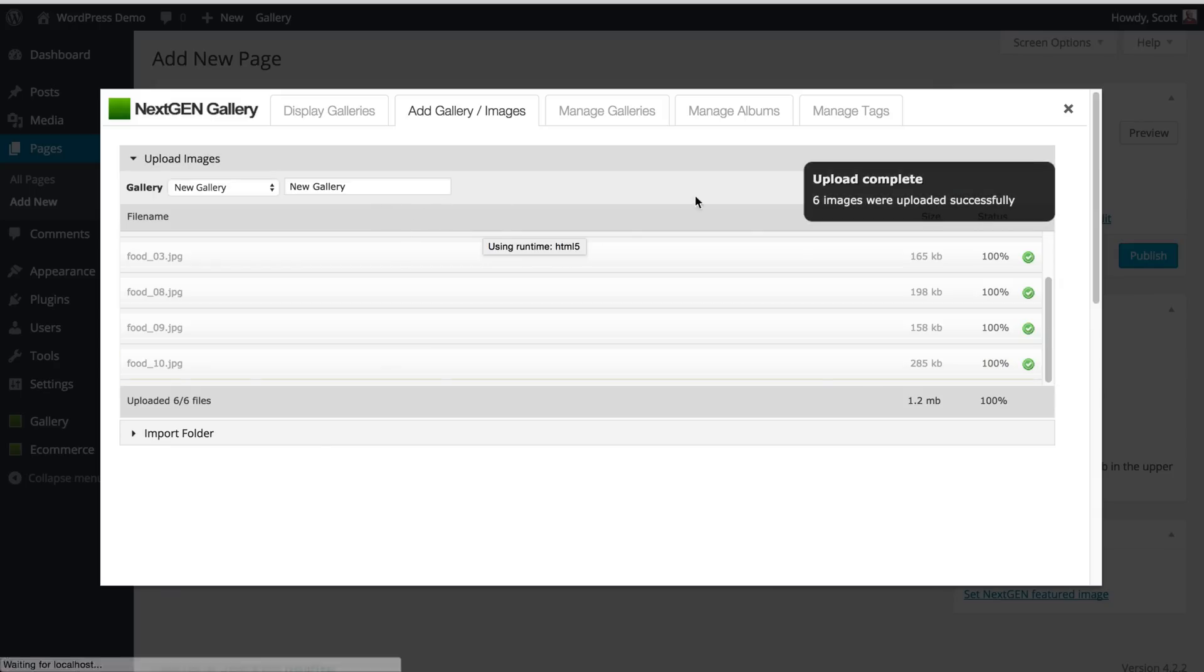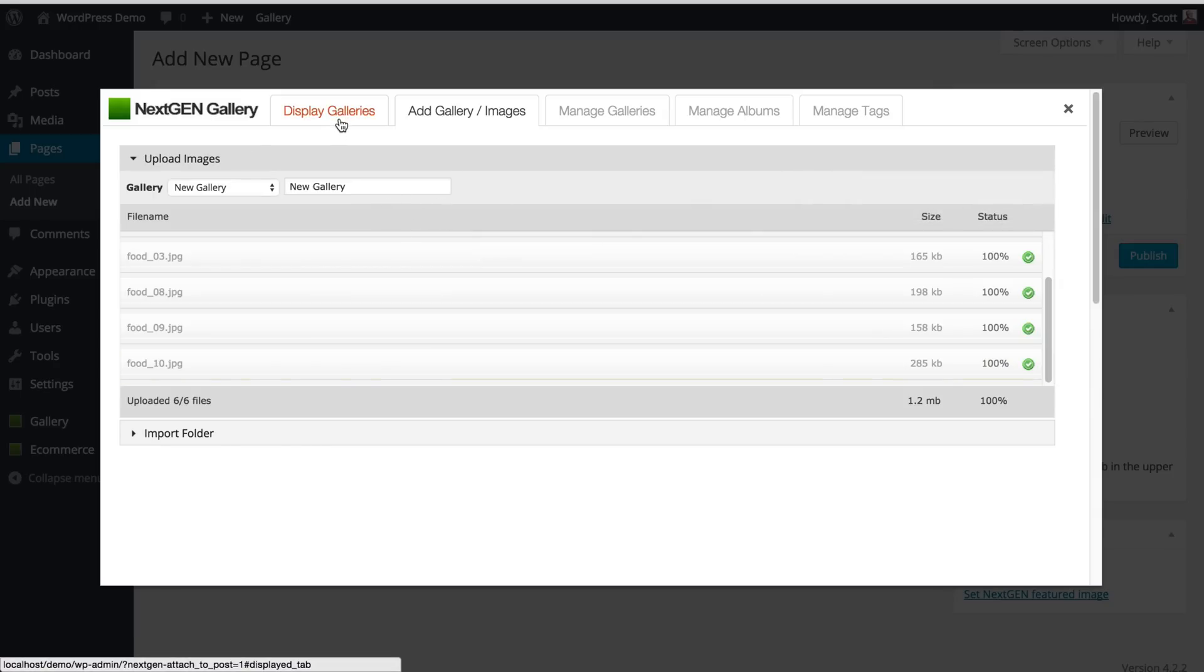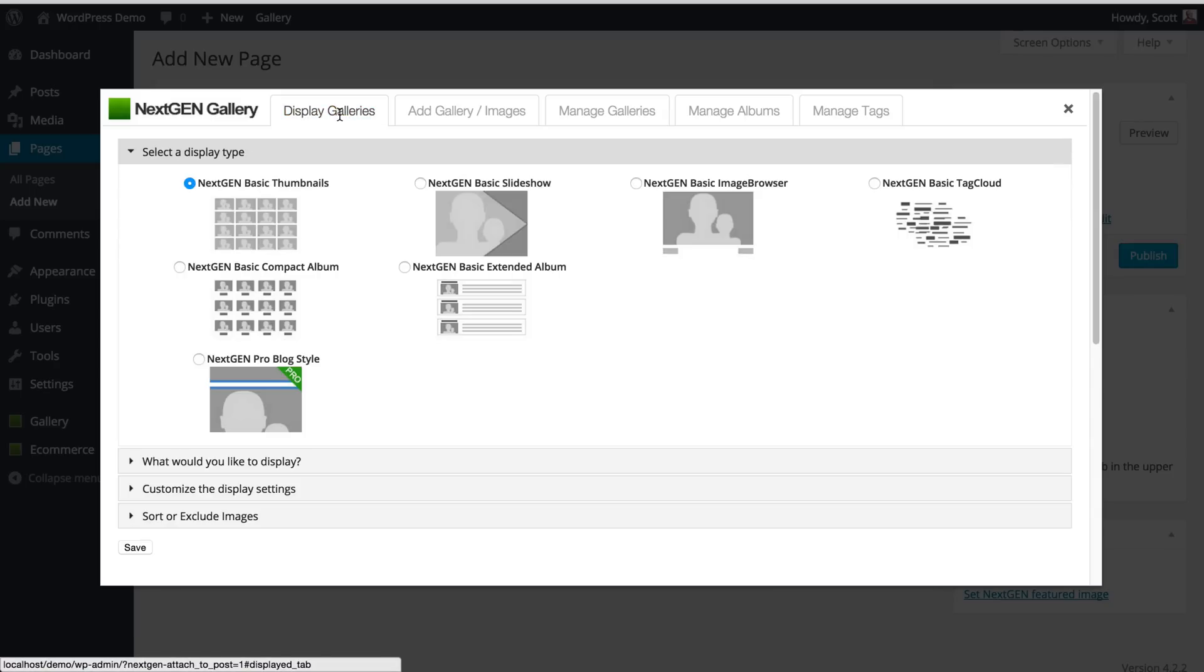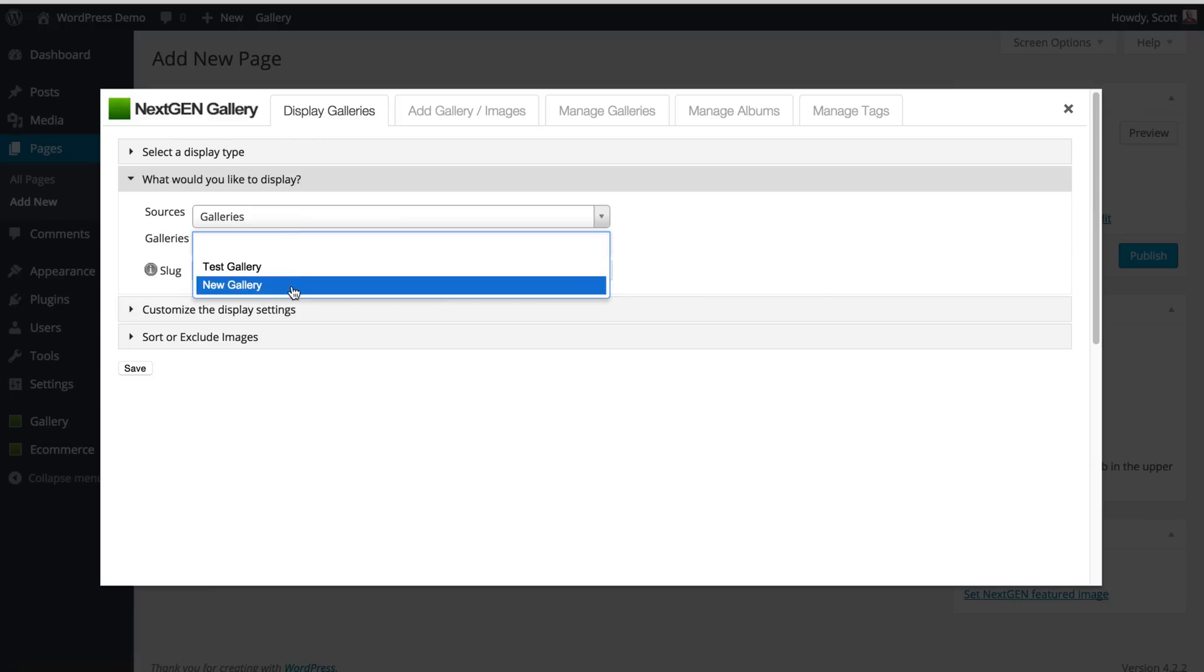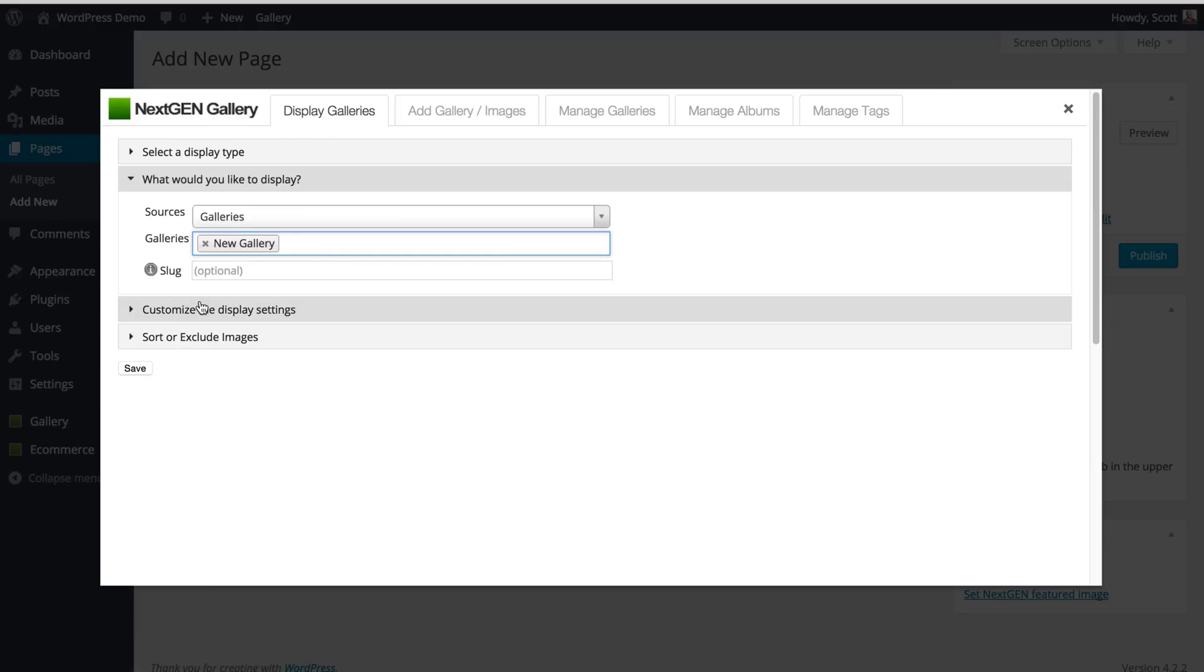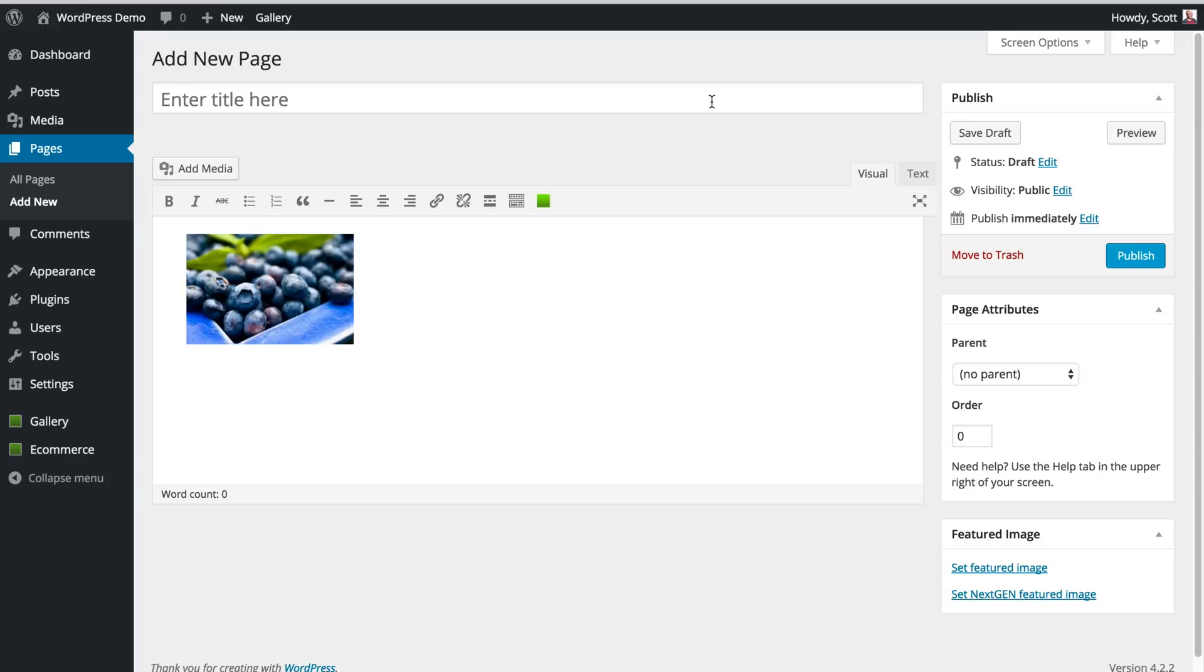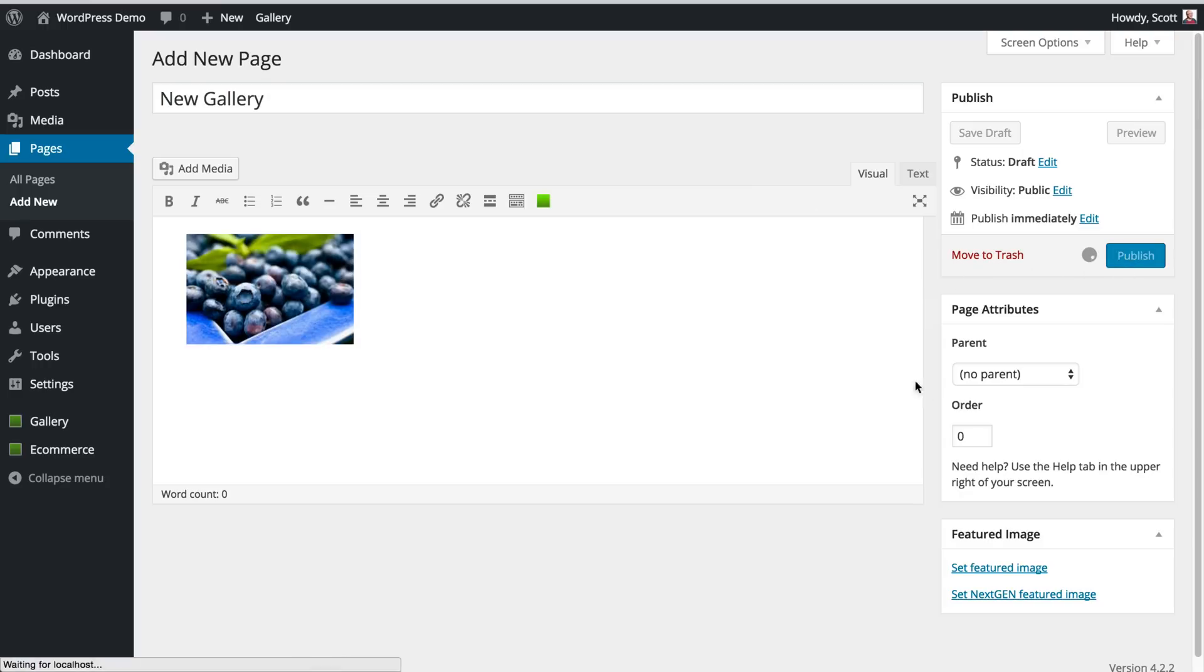I can close that, and I'm going to go to Display Galleries, and I want to display basic thumbnails, and I want that new gallery, and just hit Save, put in a post, so this is a new page title. This is a new gallery, and hit Publish, and now that gallery is published.